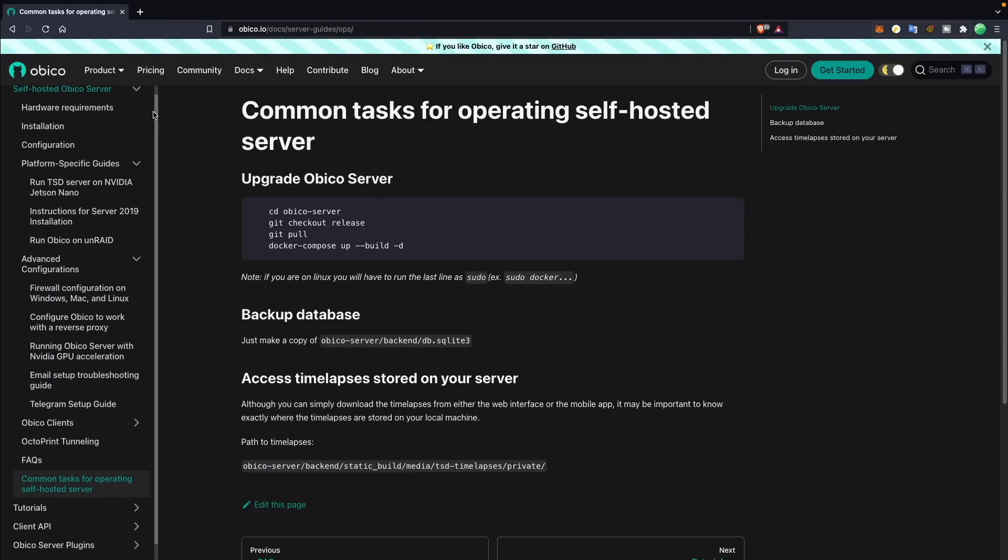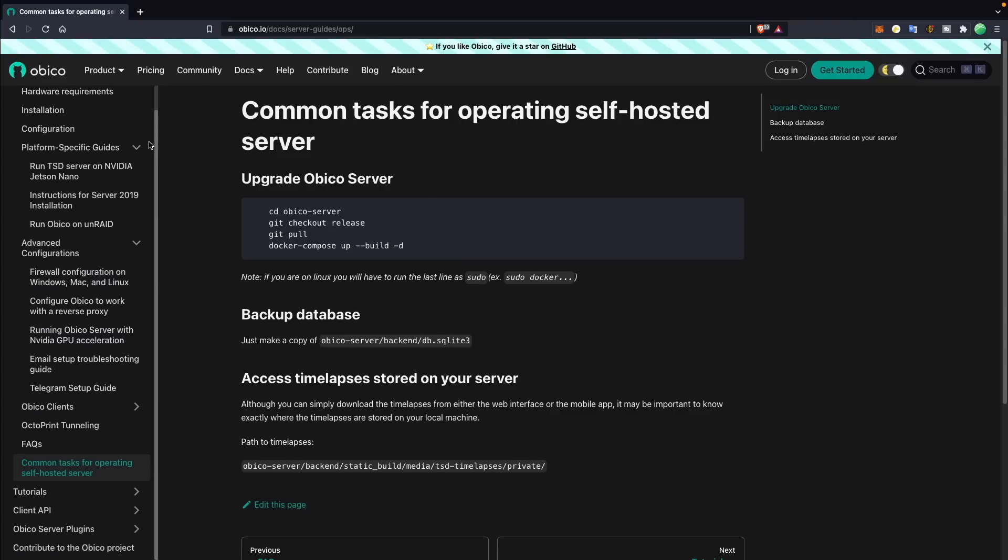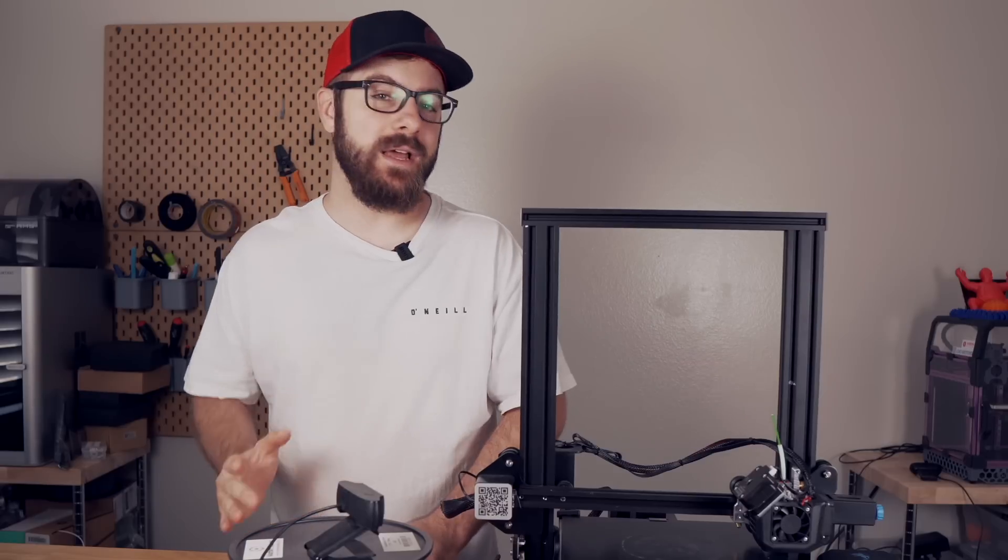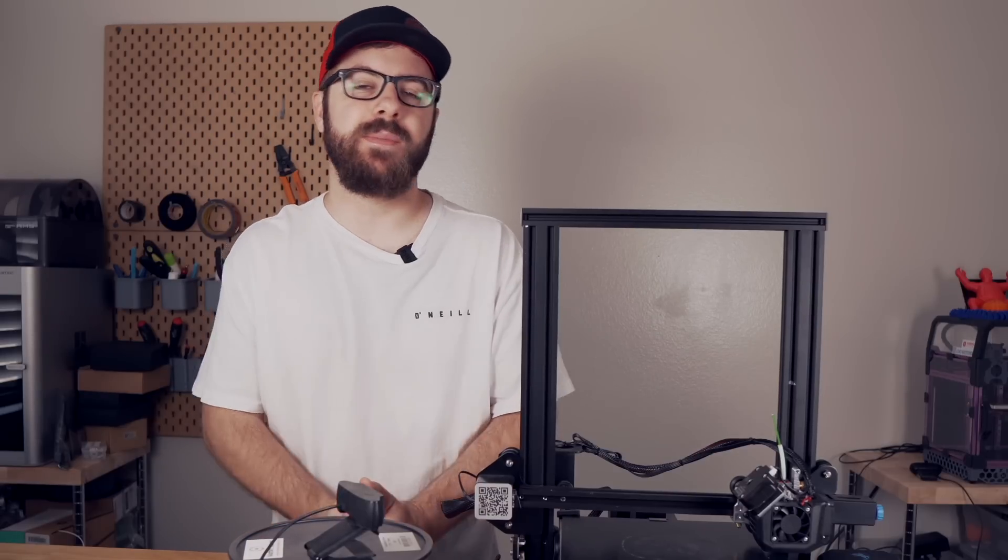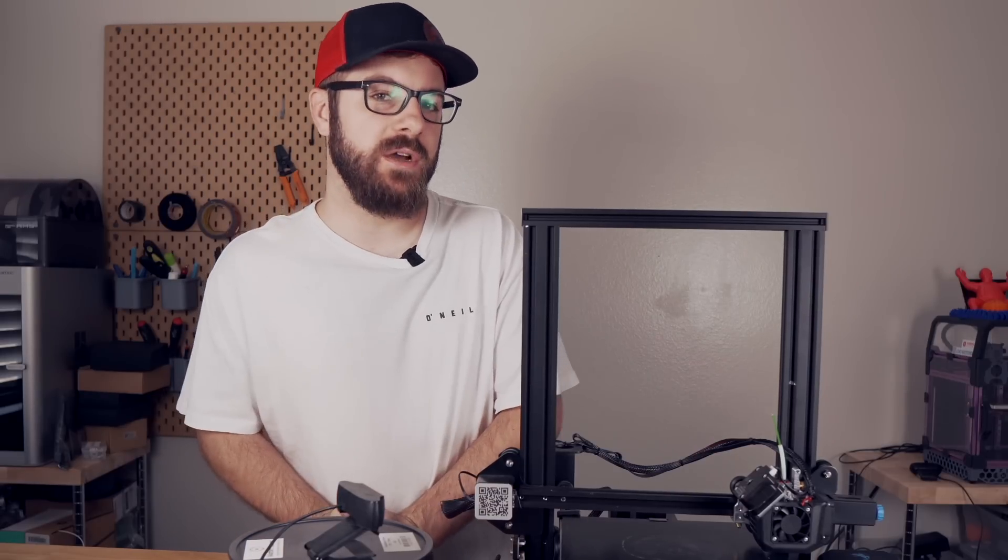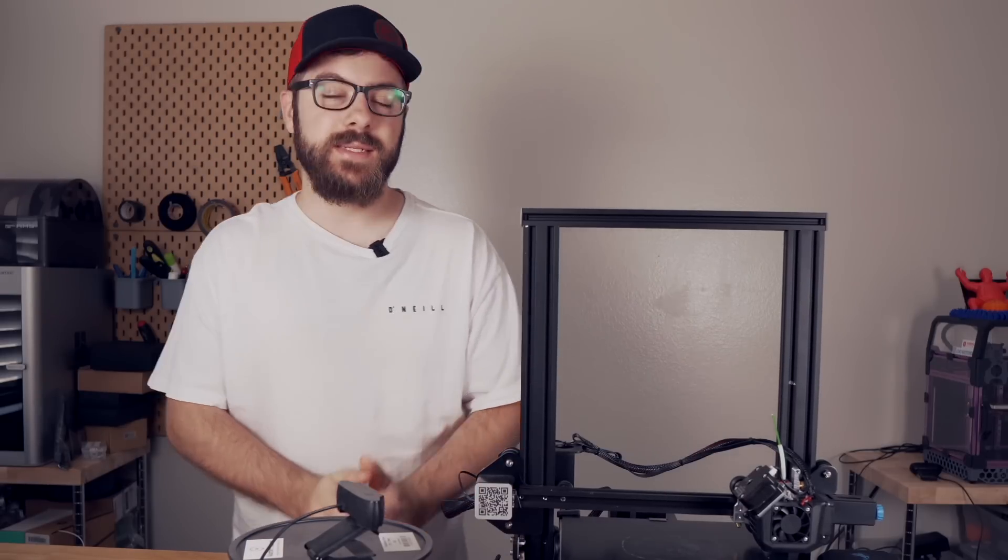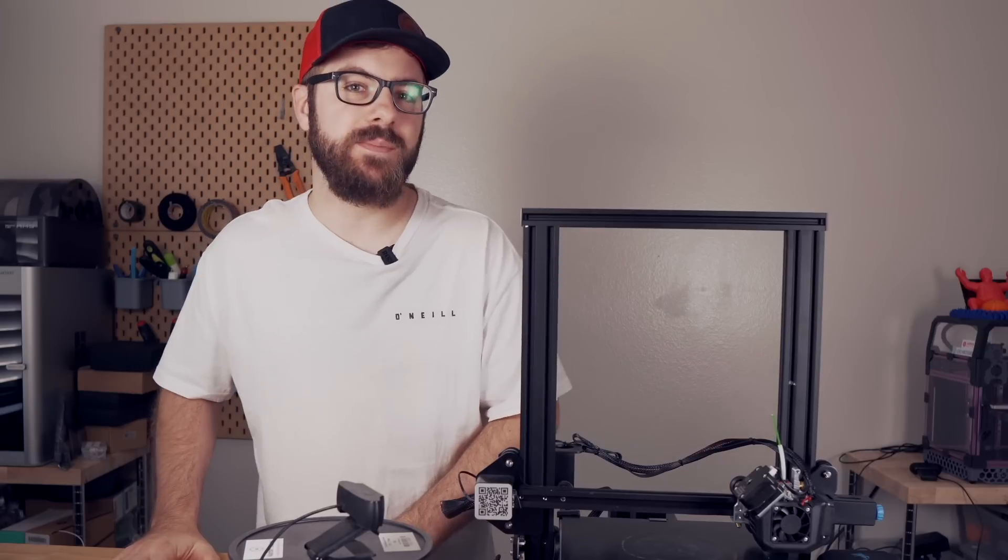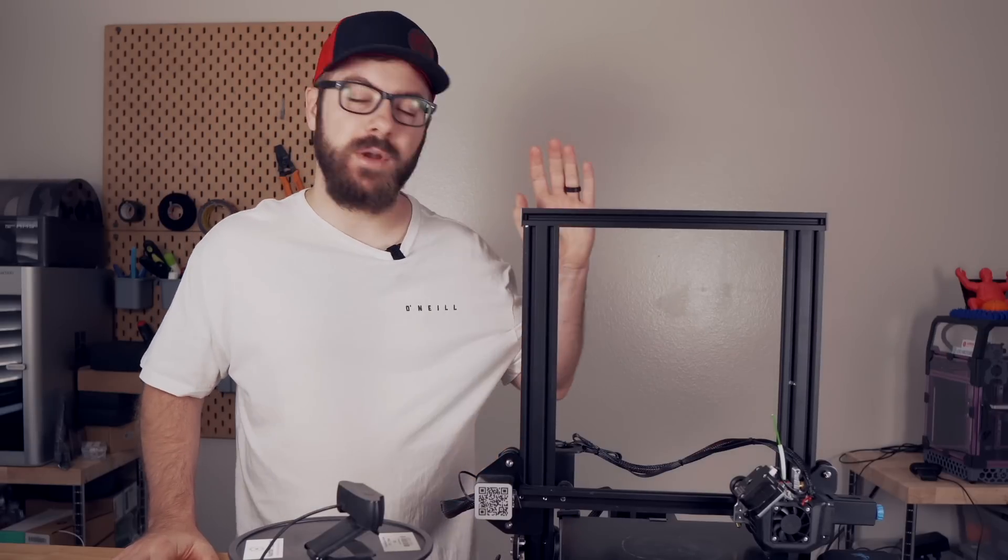Obiko does have instructions in their documentation on how to set up your own server, but let me know in the comments down below if there is interest in this. If there is enough interest, then I will make a separate video where we can go step-by-step through the process of setting up the server on one of my old laptops.